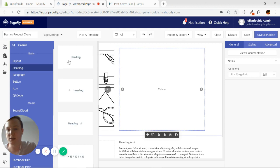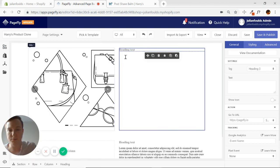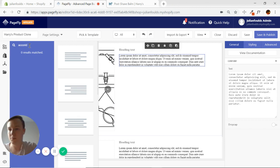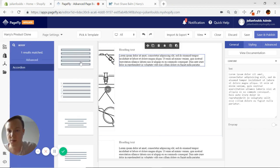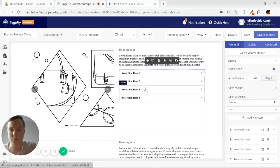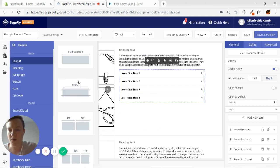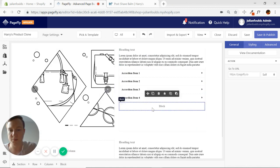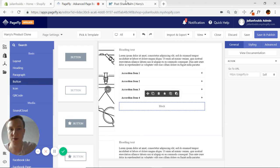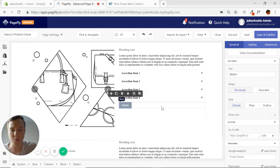Now we just need a heading, a paragraph, and an accordion. I search for the accordion — the bottom one is most similar to what's on Harry's page. I put the accordion in there. We also need a button. Remember from the previous video: always put in a separate block for a button, because then we can control how the button looks and the layout without affecting anything else within the column.